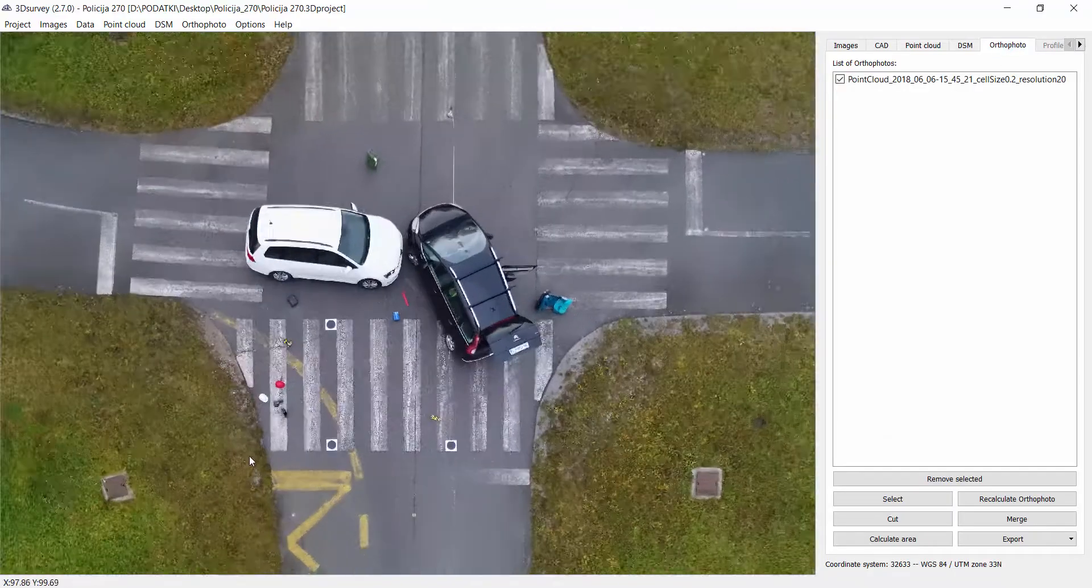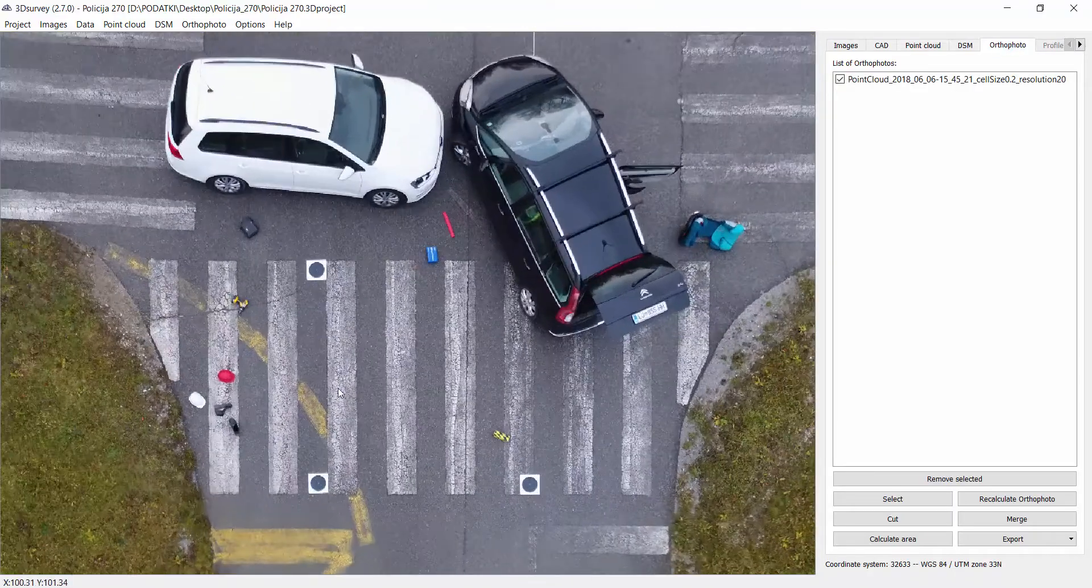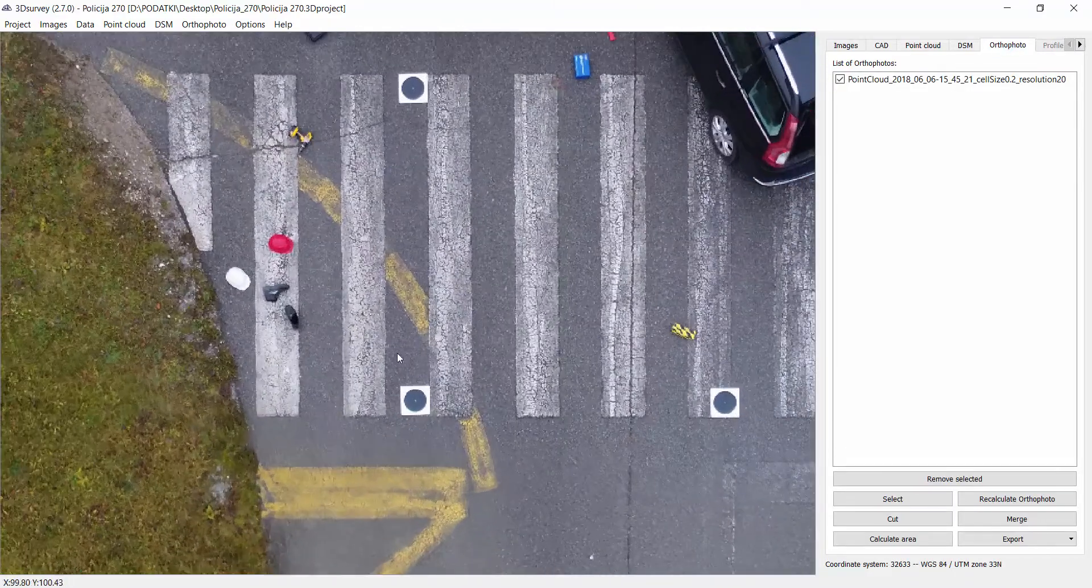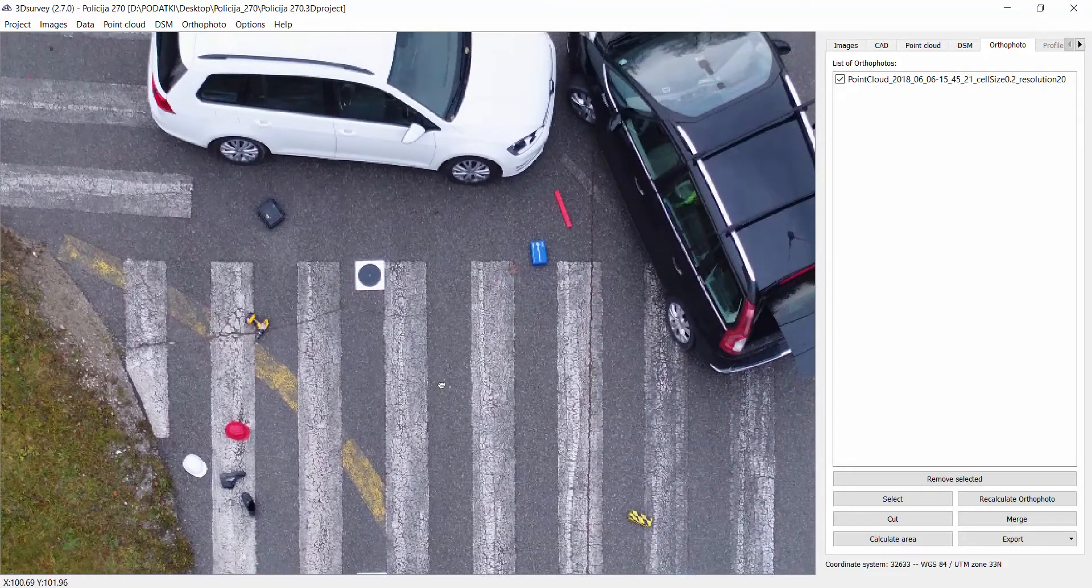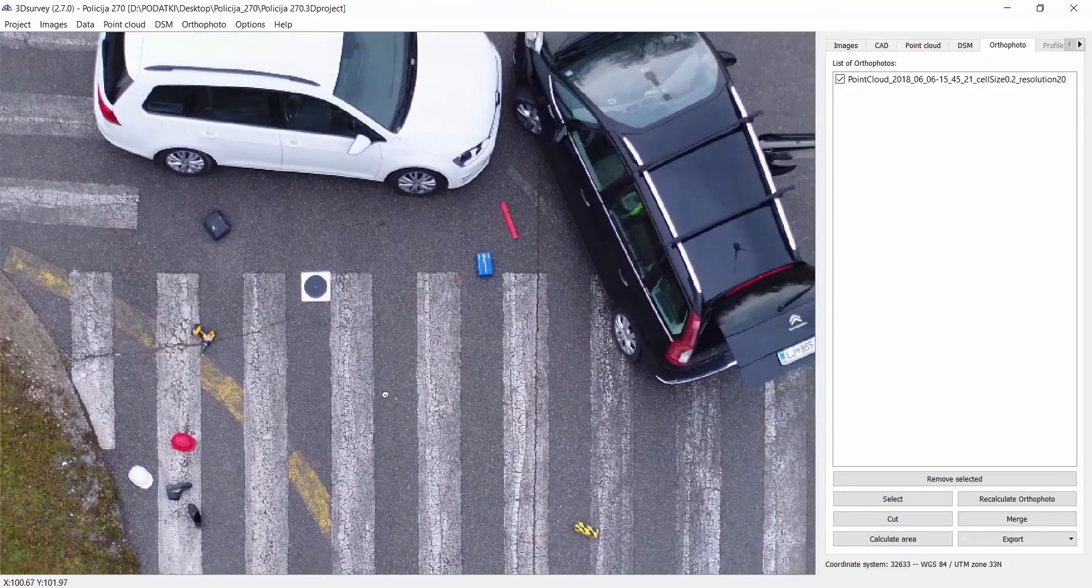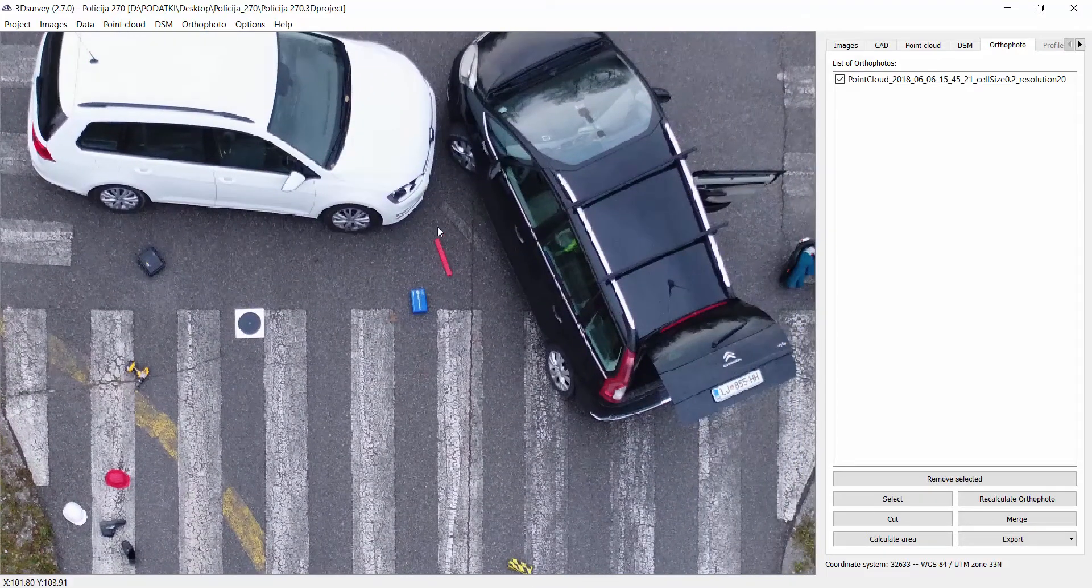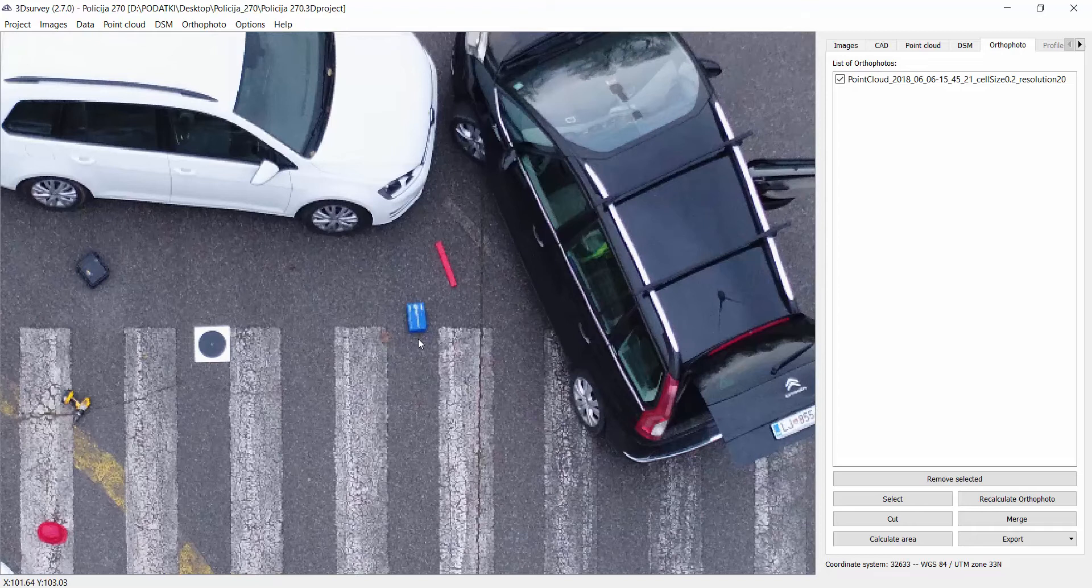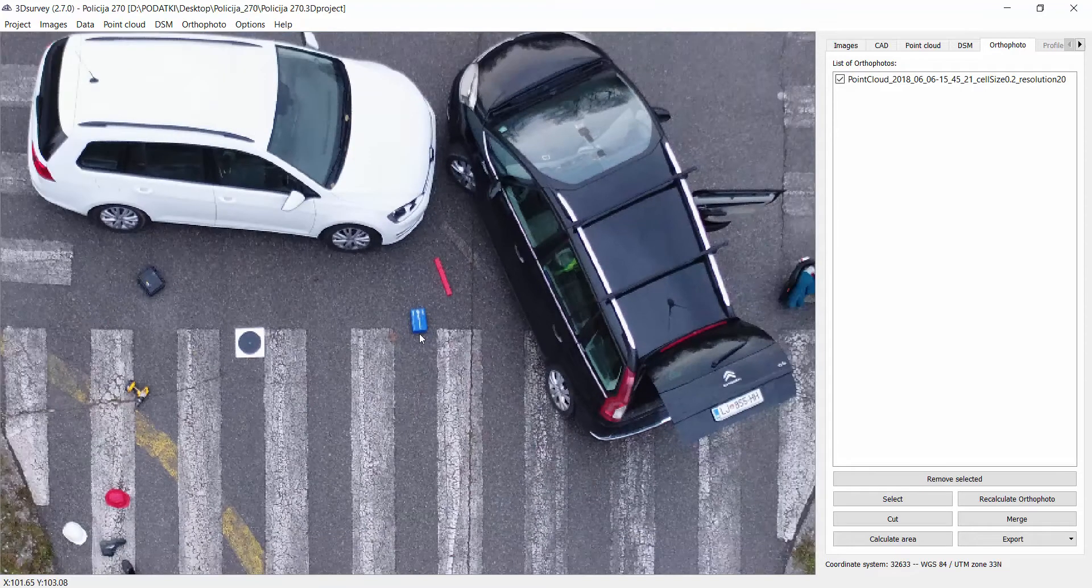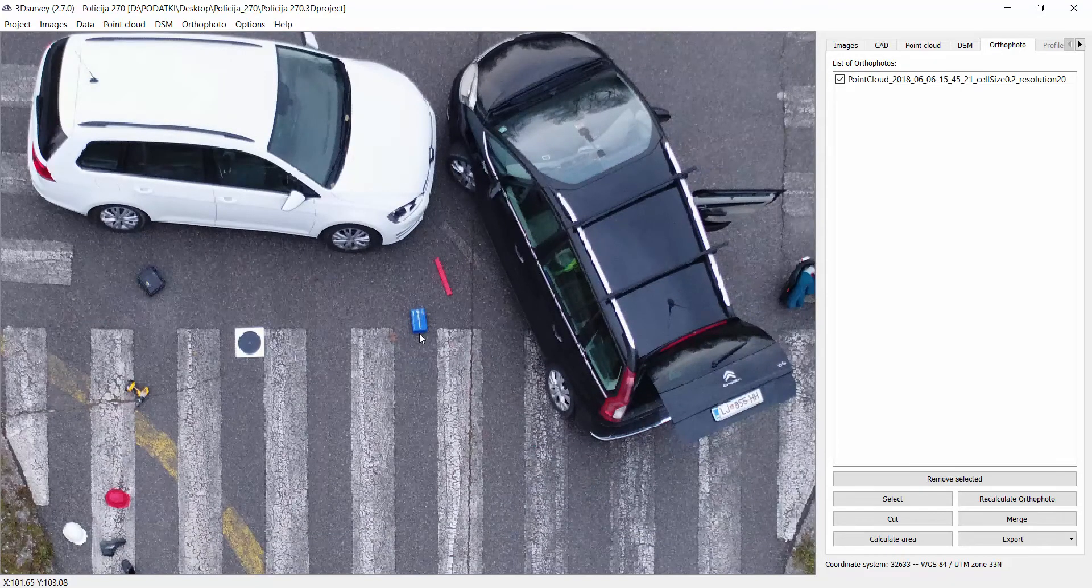The next data type is orthophoto which is in this case really accurate, really detailed. The resolution of the orthophoto is less than one centimeter.